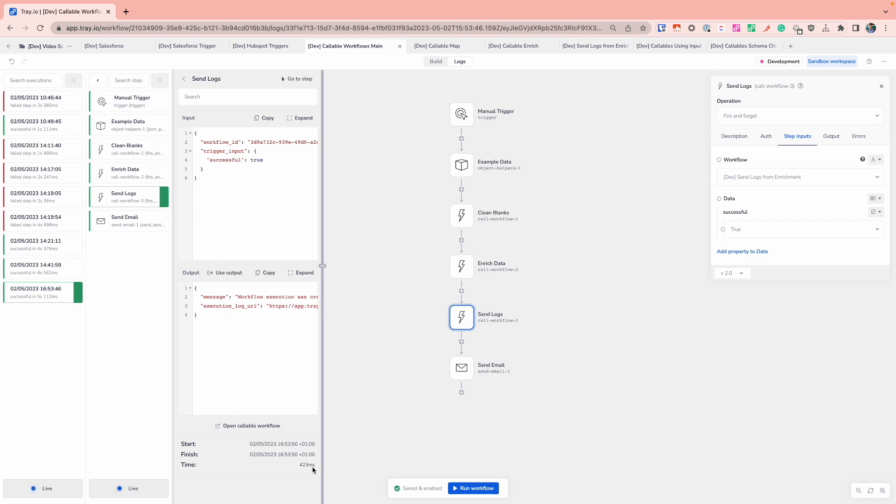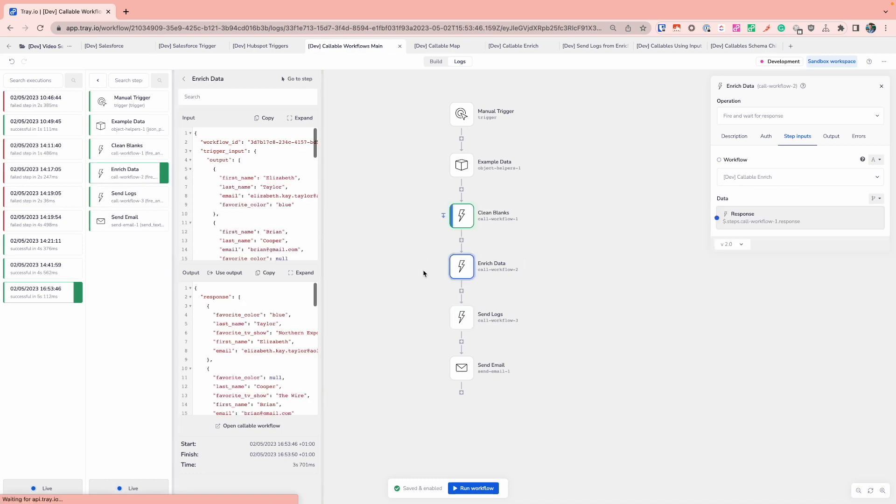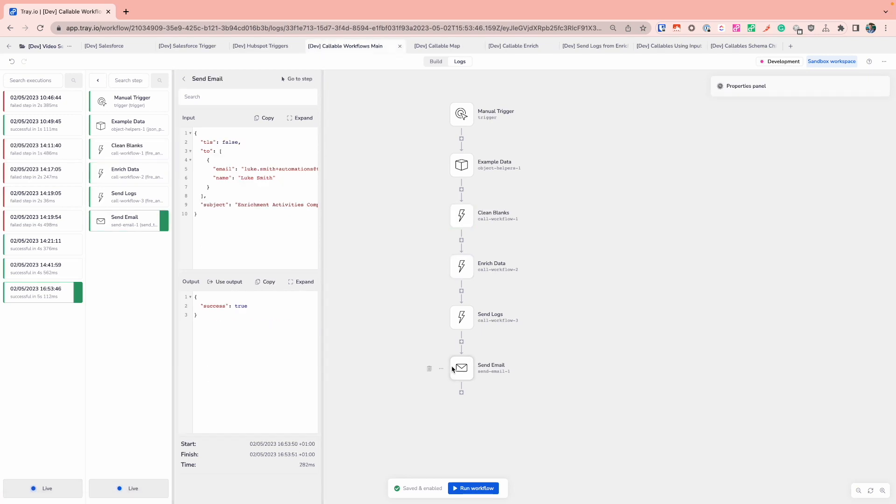Whereas for the one previously where we were waiting for the response, i.e. that data to be enriched, the execution time was slightly higher because this parent tray workflow was waiting for that response to come through. We then hit the send email one and as the final step just to say that we have completed this successfully.